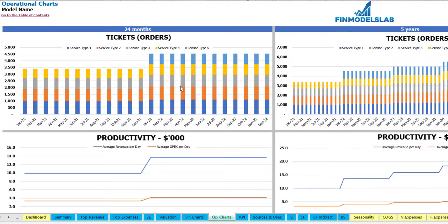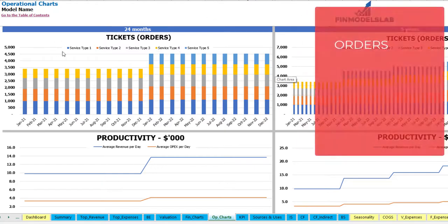On the operational charts tab you may see the main operational KPIs in two sets of charts. On the left side you may see 24 months and on the right side you may see 5 years or 60 months. On the top you may see the amount of tickets or orders by months, broken down by different service types.